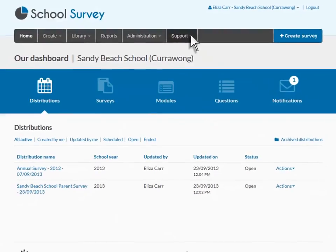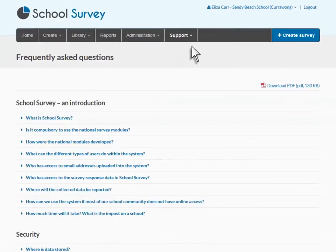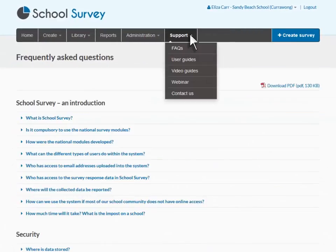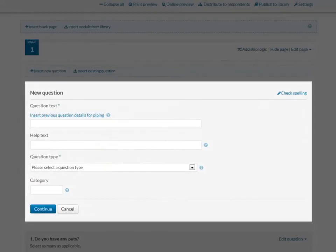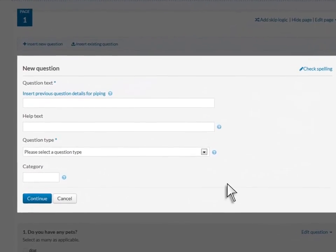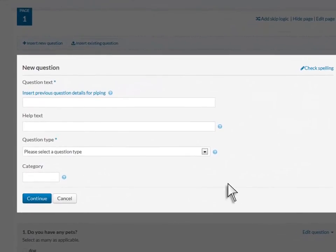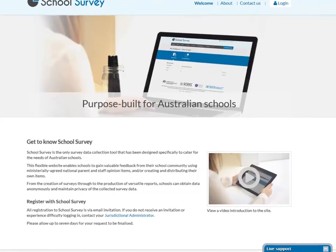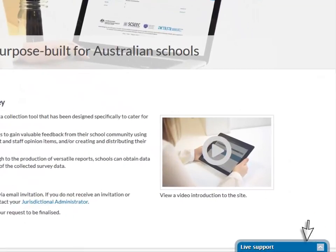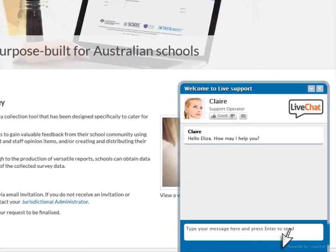Videos, user guides and a Frequently Asked Questions section provide more detailed information to get you started. Extra information is available throughout School Survey where you see the Help icon. School Survey also provides help via the Live Chat feature. Out of live chat hours, you will be able to leave a message and a Help Desk Officer will respond.